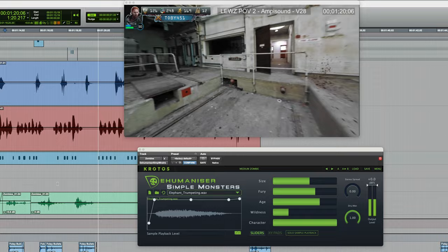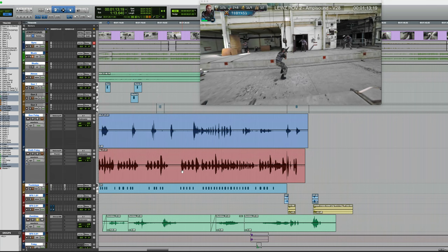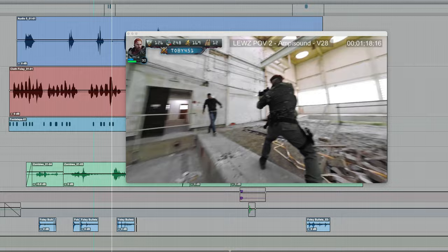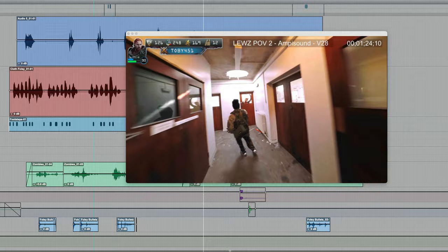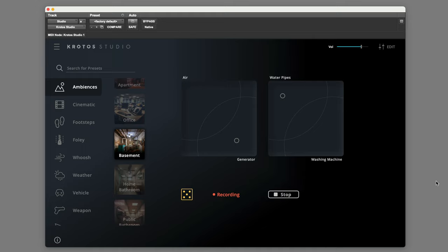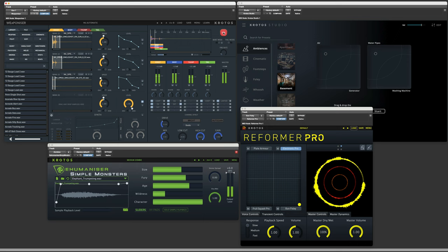Now added to this, I've got a couple of other sounds which I've added in just pre-recorded sound effects of bullet casings landing on the floor, a couple of other bits. But together, here's the result. And that's a good result achieved very easily using four Crotos plugins, Crotos Studio, Weaponizer, Reformer Pro, and Simple Monsters. For more information, head over to crotosaudio.com. Thanks for watching.